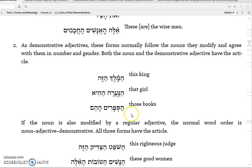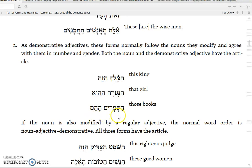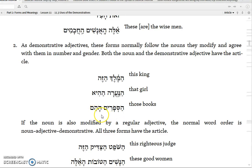Or if you make it plural, 'those books': 'ha-sefarim ha-heim' — the books, those ones, meaning 'those books.' Again, agrees in gender: masculine plural and masculine plural. Number: plural and plural. And definiteness: both have the article.